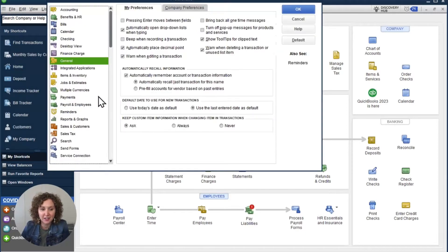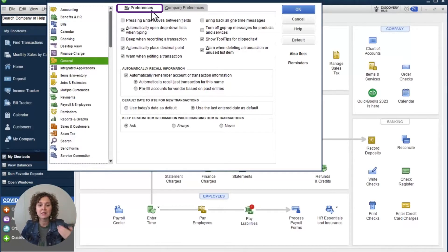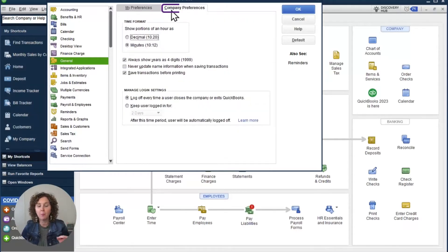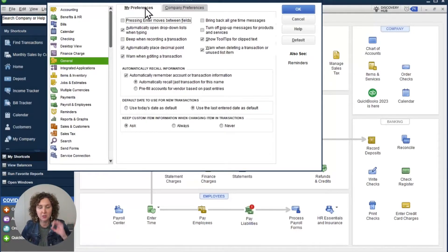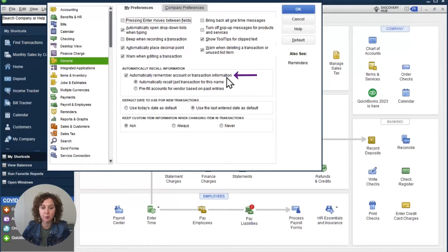You're going to love this. Go under General. Now there are two types of preferences. The first is My Preferences — that's you as a user, what settings are you choosing. And then there are Company Preferences. We're going to talk about user preferences today, so this is for you specifically. You're going to come down here to Automatically Recall Information and go to Automatically Remember Account or Transaction Information.